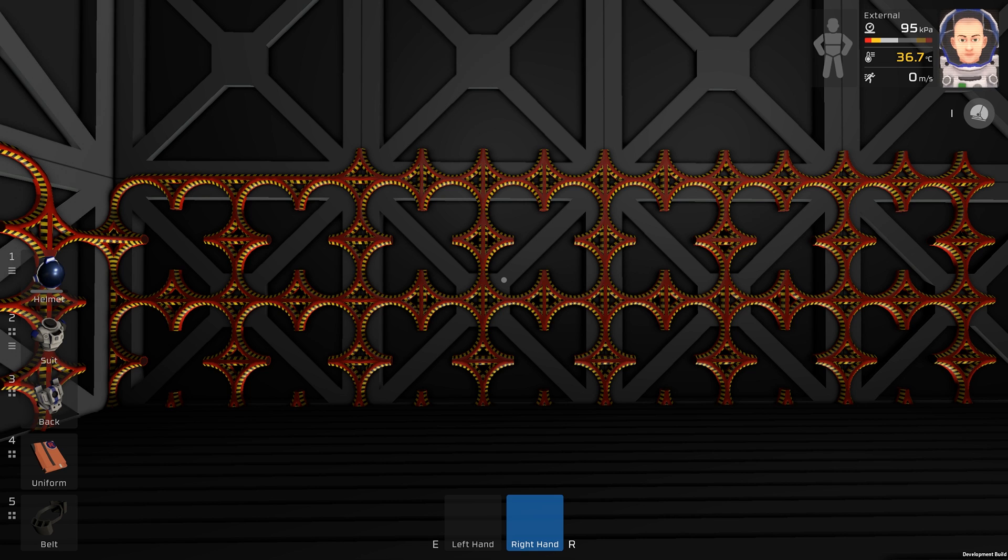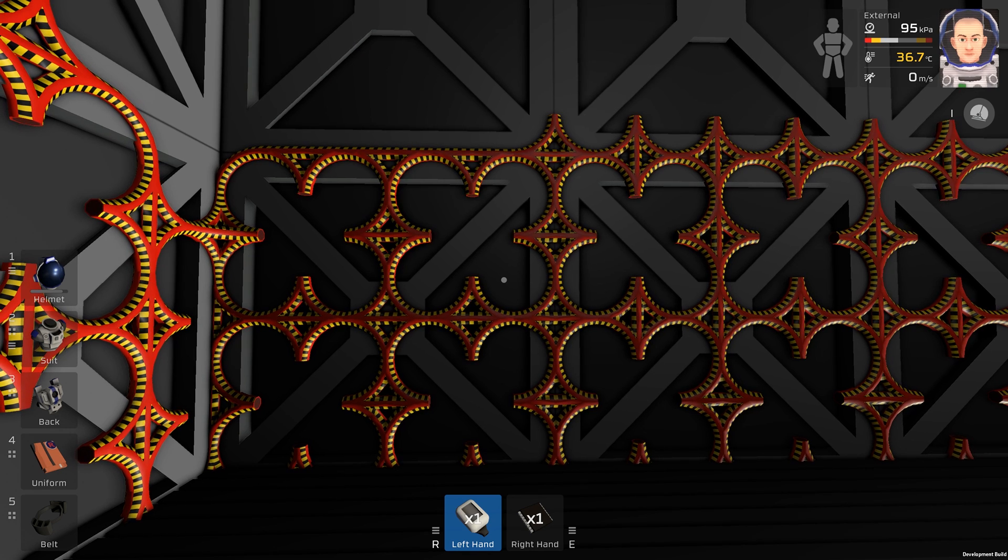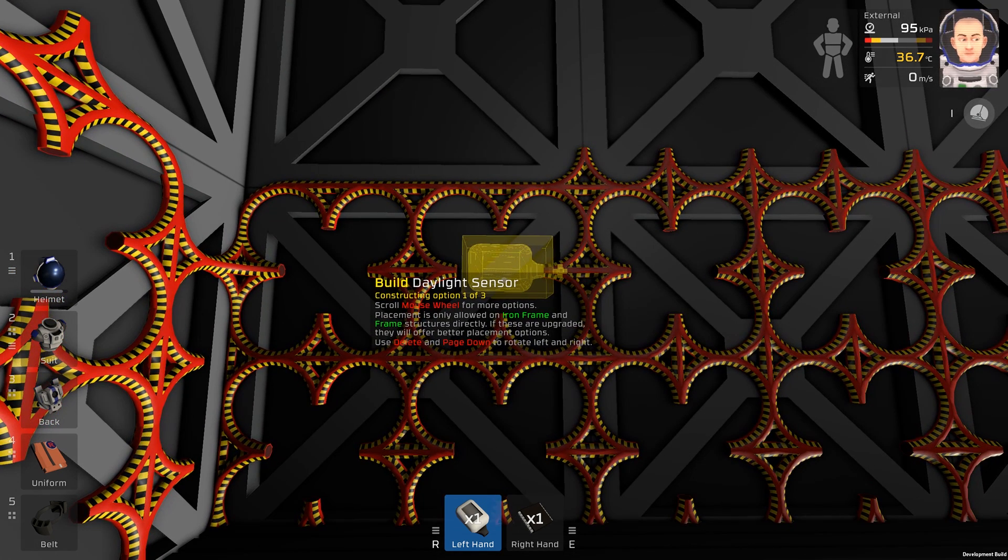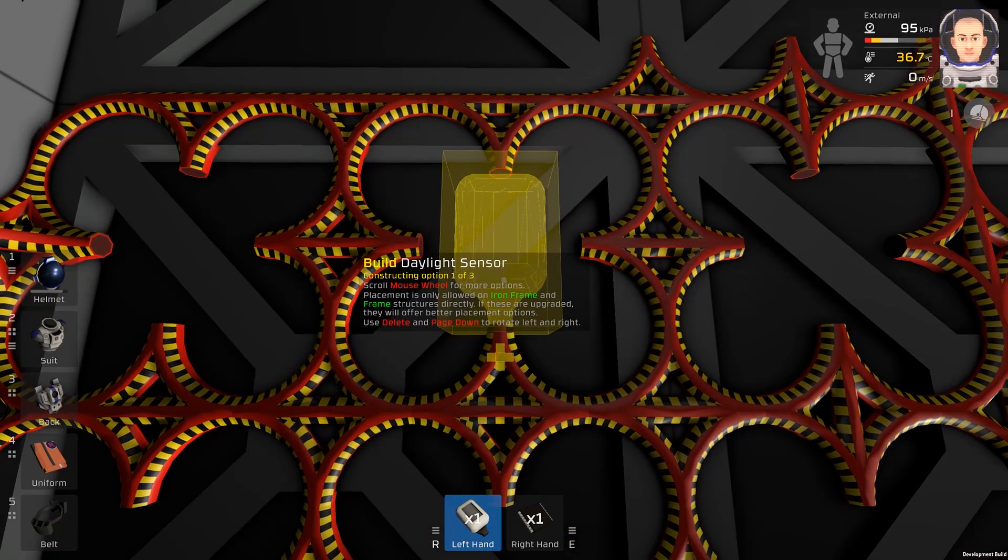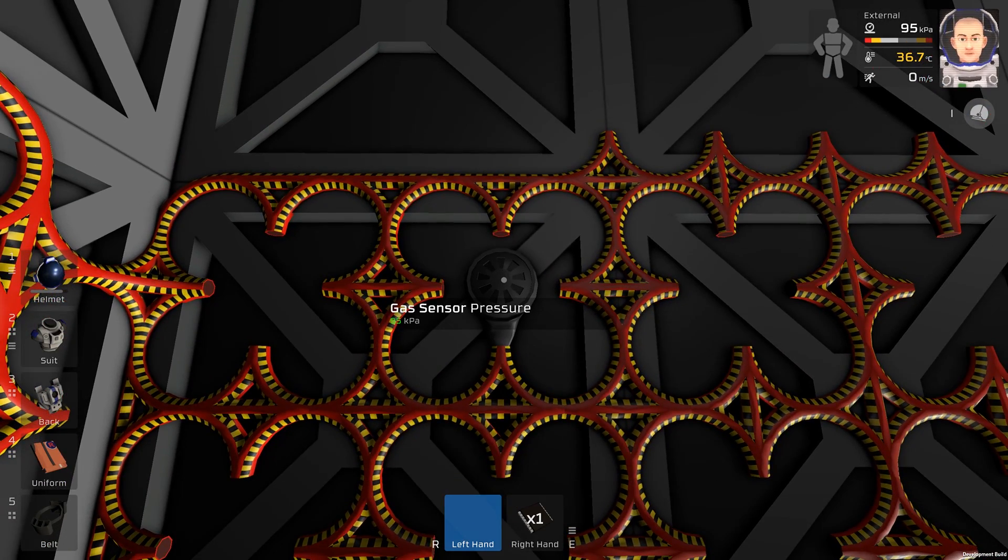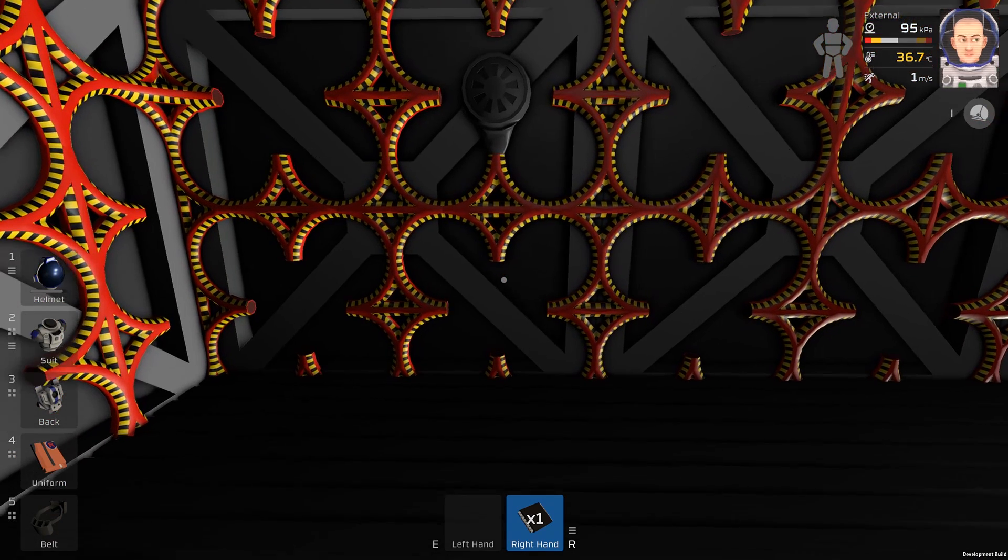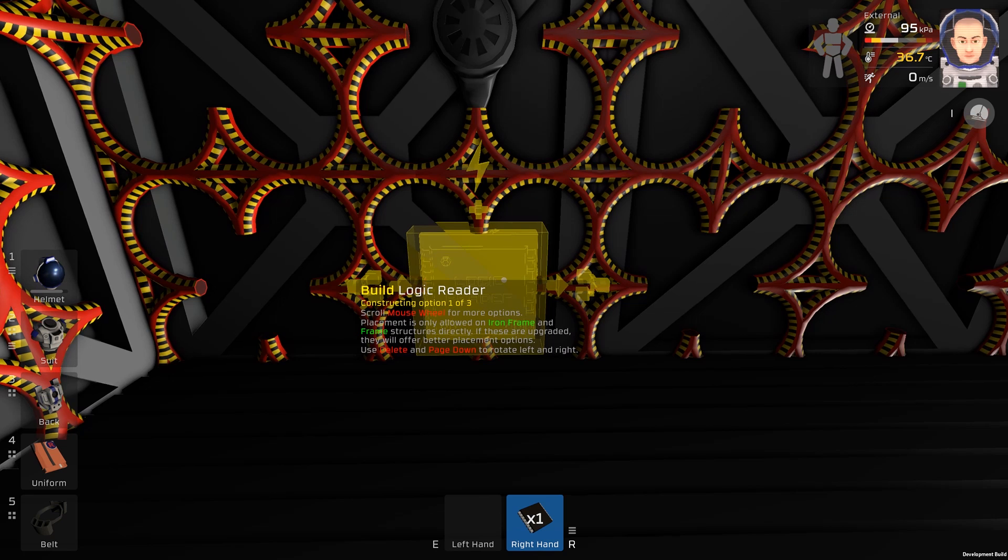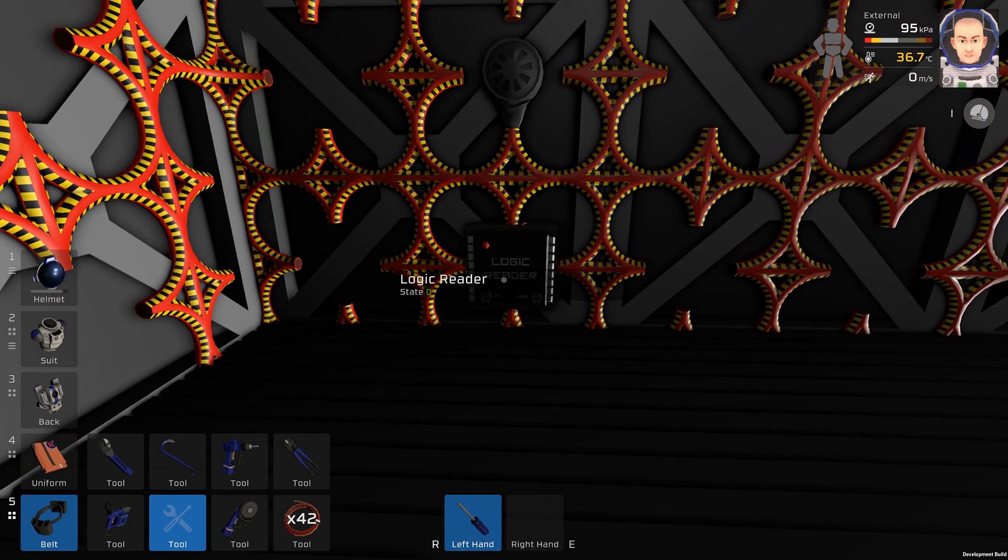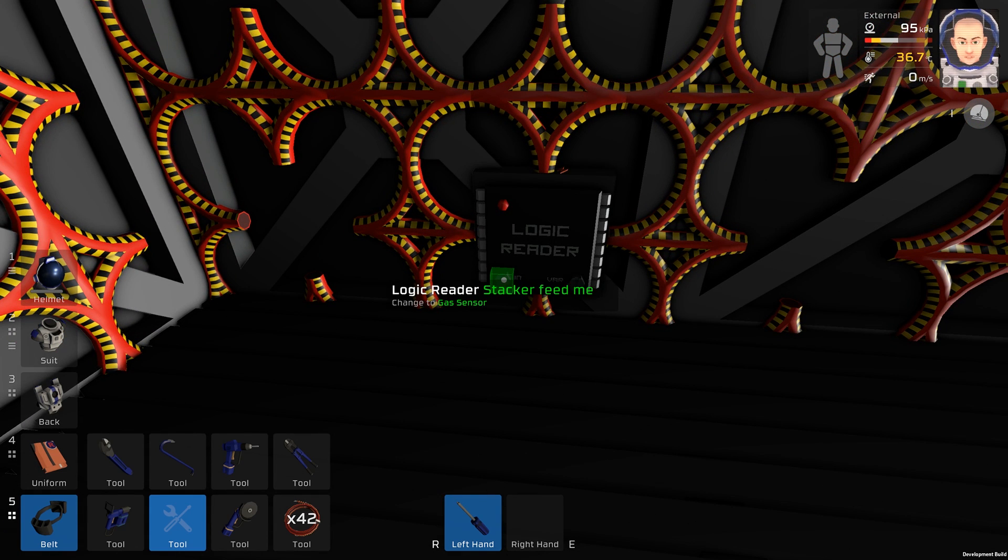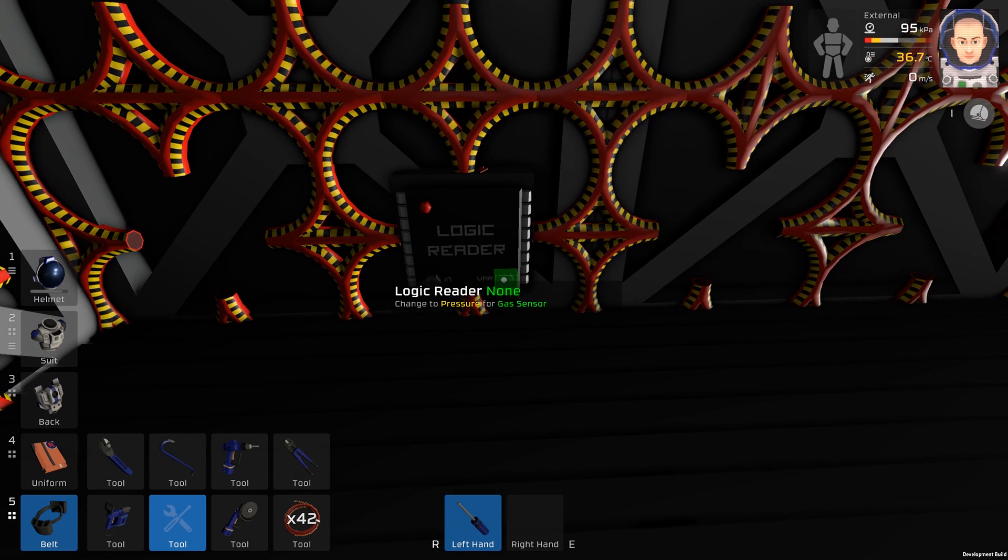Let's fix it. We will start with a gas sensor. Place it somewhere, then we need one logic reader. We will program the logic reader with a screwdriver, so input will be the gas sensor. The variable will be temperature.